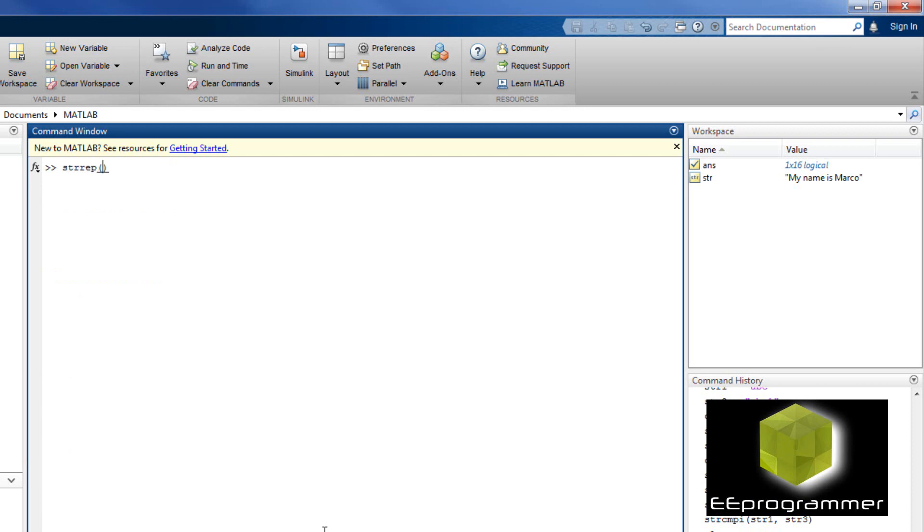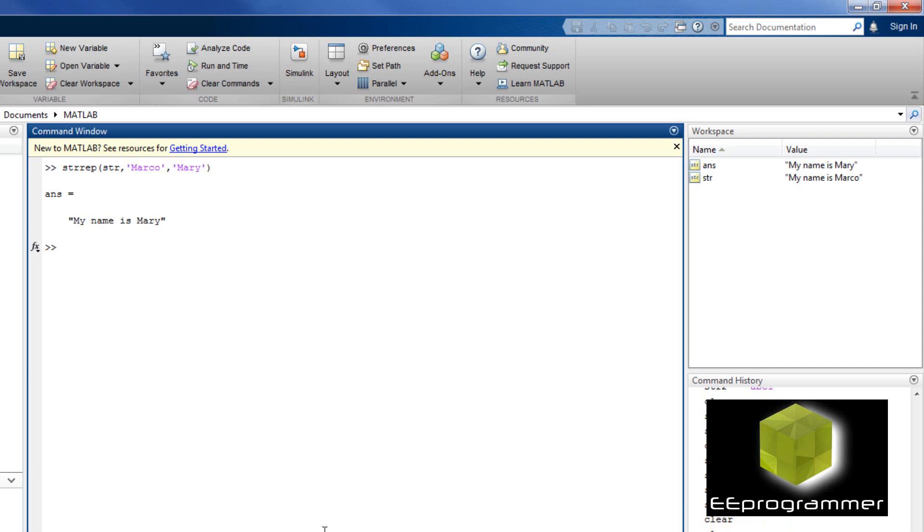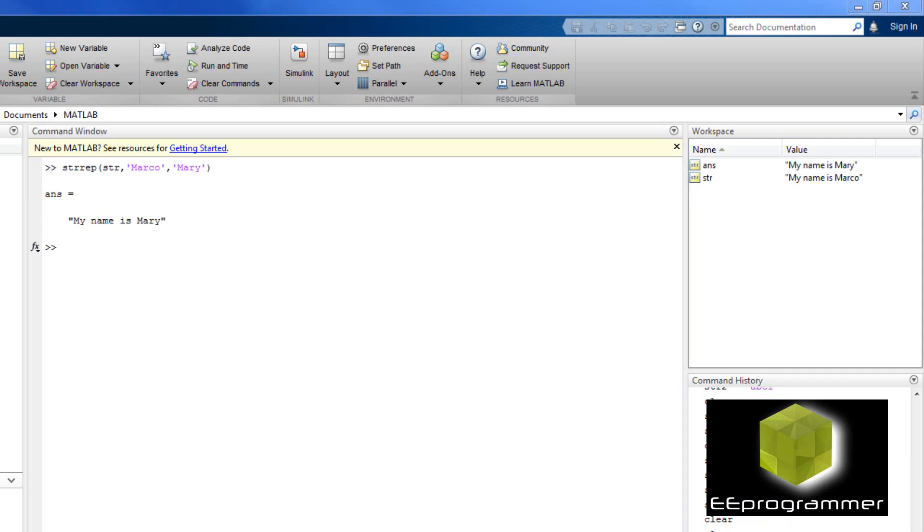Now, I use the function strrep. I input the string, I put my name Marco, and then I put Mary. So strrep will replace Marco with Mary.